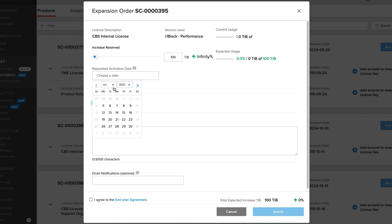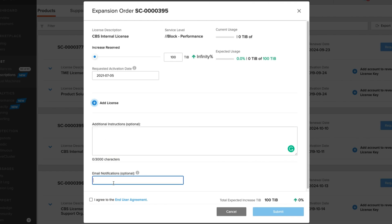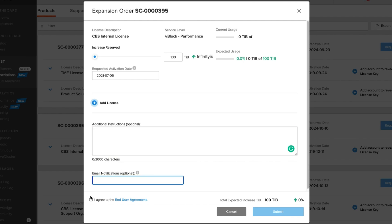It's going to ask me for the activation date. Then I can put some information about it here if I would like, maybe the use case if I want to. And then I can put my email address in, say agree, and hit submit.